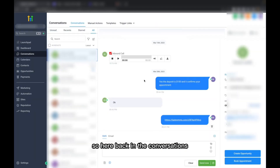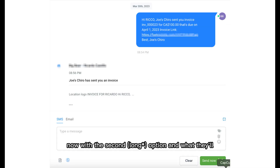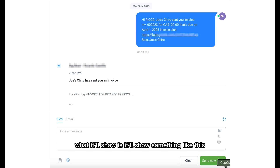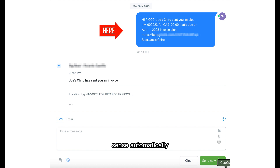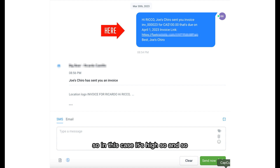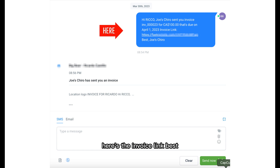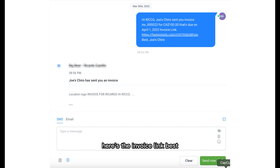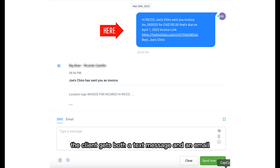Back in Conversations through the first method, they'll just see the link right here. With the second option, it'll show something like this — you can't edit it, this is just something that GoHighLevel sends automatically. In this case it's like: 'Hi, so-and-so sent you an invoice for $100, that's due on whatever date. Here's the invoice link.' The good thing about sending it through the second way is that the client gets both a text message and an email.